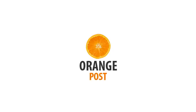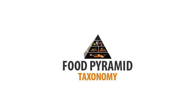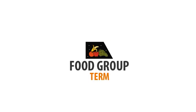The orange represents a post. The food pyramid represents a taxonomy, while the fruit food group represents a term of the taxonomy.